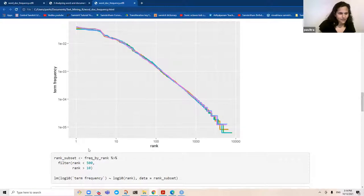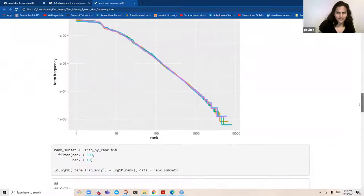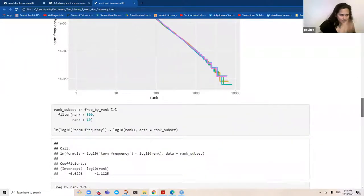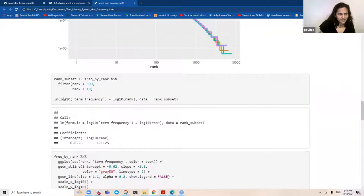You're basically selecting everything above rank 10 and anything less than 500. We're going to try and draw a linear regression to see how closely those are following along. This has been converted into a log 10 scale on both sides — your rank and your frequency.